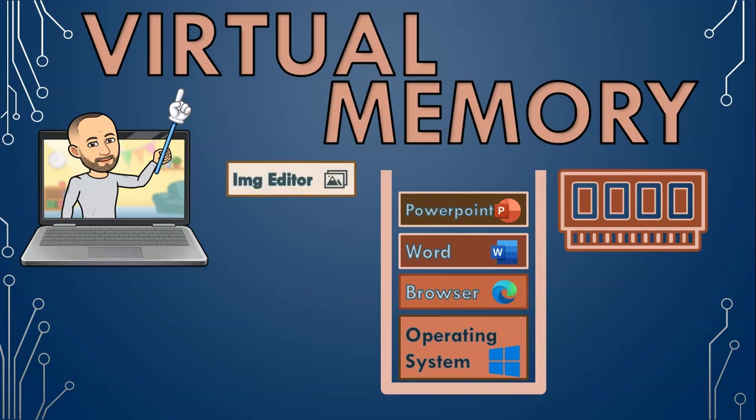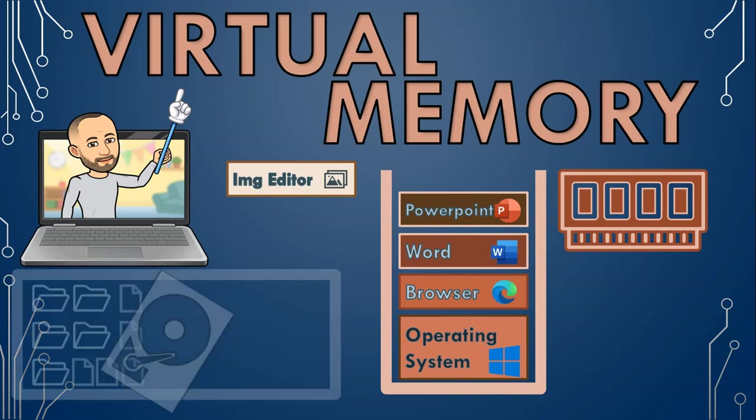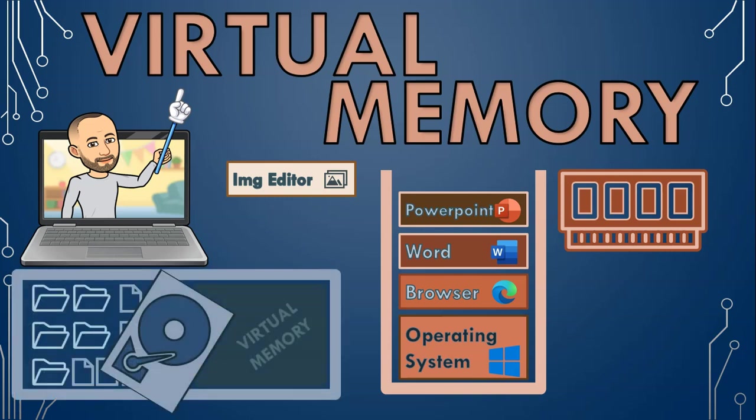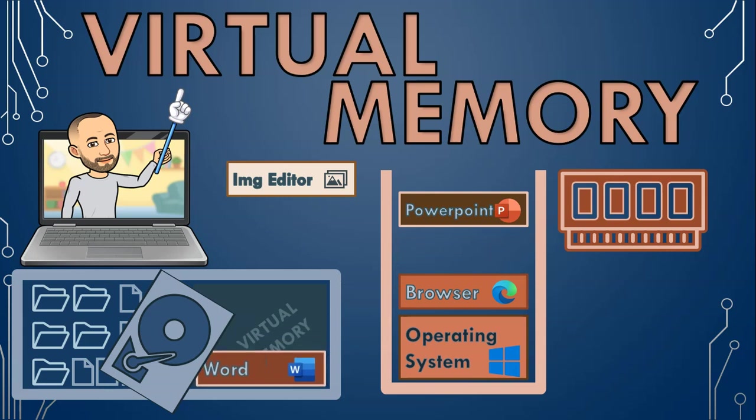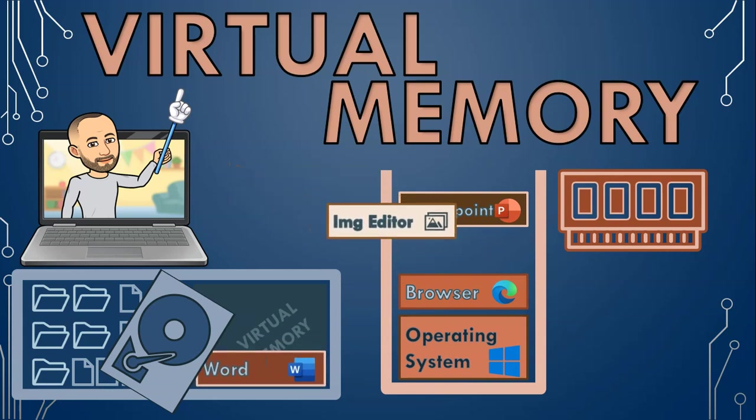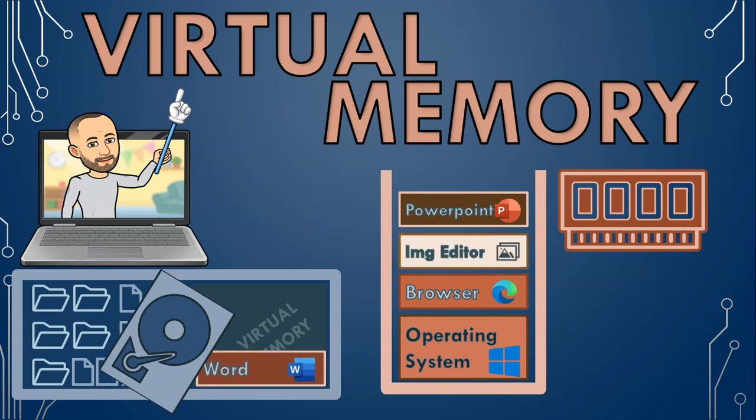As you can see, our memory is getting pretty full. Now we open an image editor program and there is not enough memory for this program. So now our operating system will use some of your hard drive space as virtual memory. The word document seems to be inactive and not doing much, so maybe we'll move it to virtual memory to make space in the RAM for the image editor.